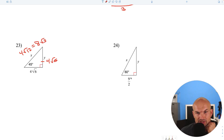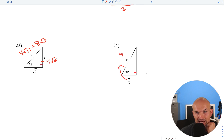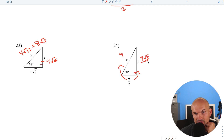Here we have the short leg of a 30-60-90. To find the hypotenuse, multiply by 2, giving us 9. To find the long leg, multiply by the square root of 3: 9 square root of 3 over 2.